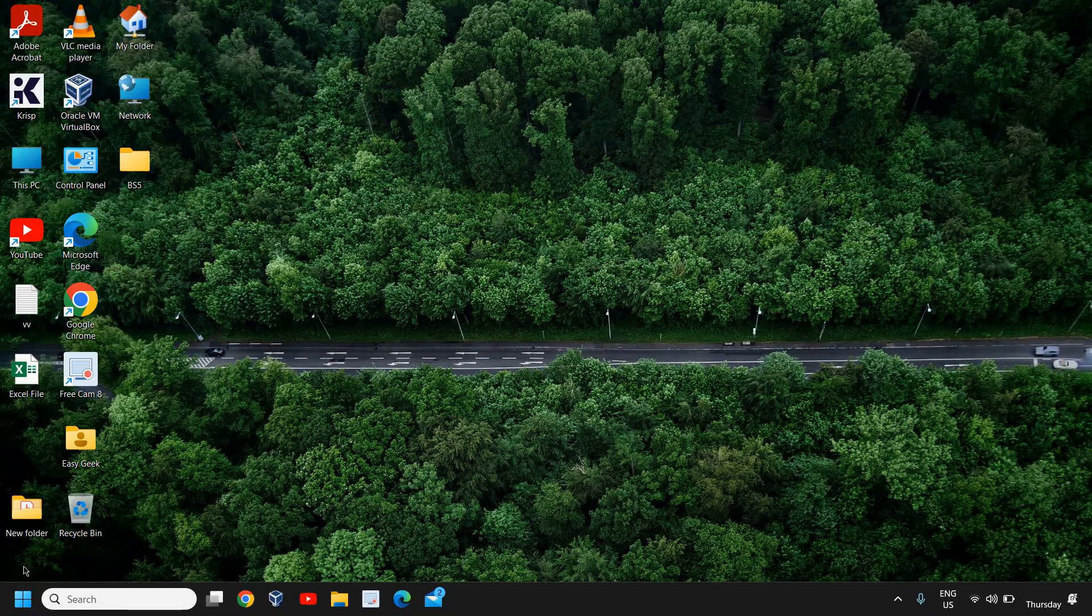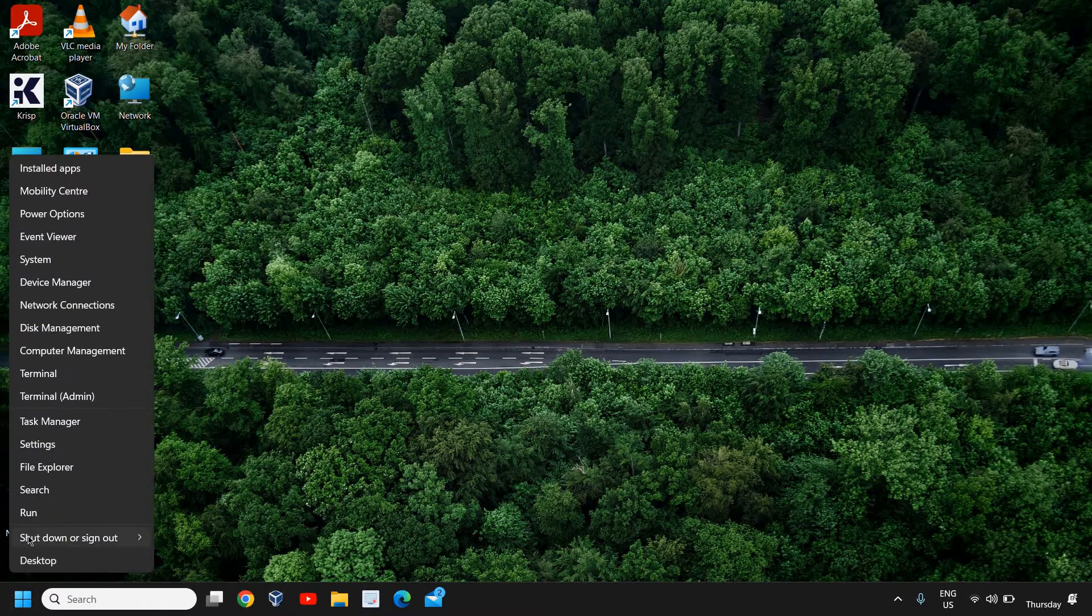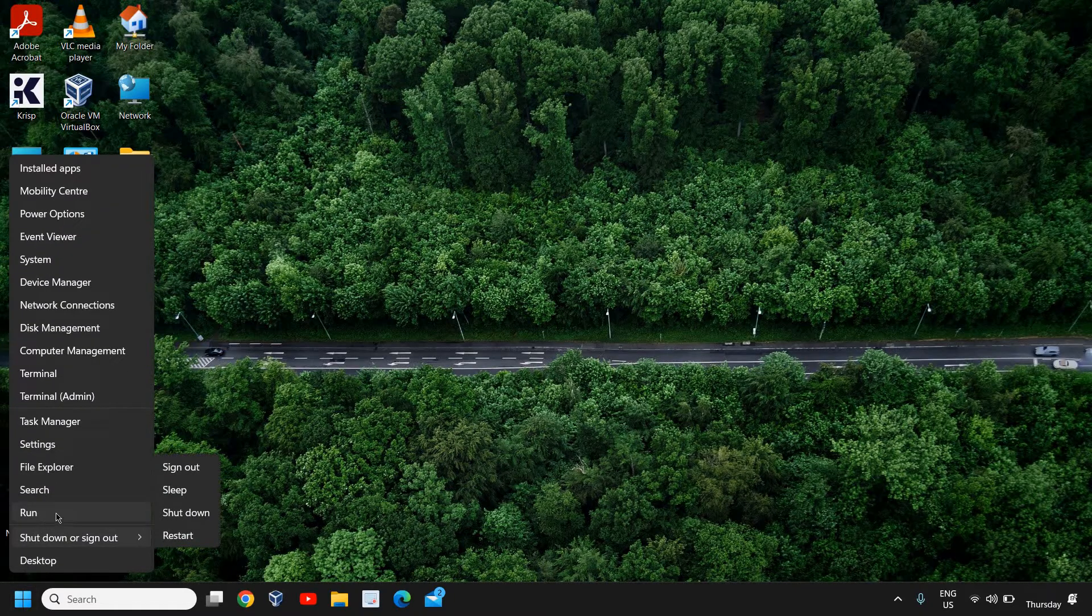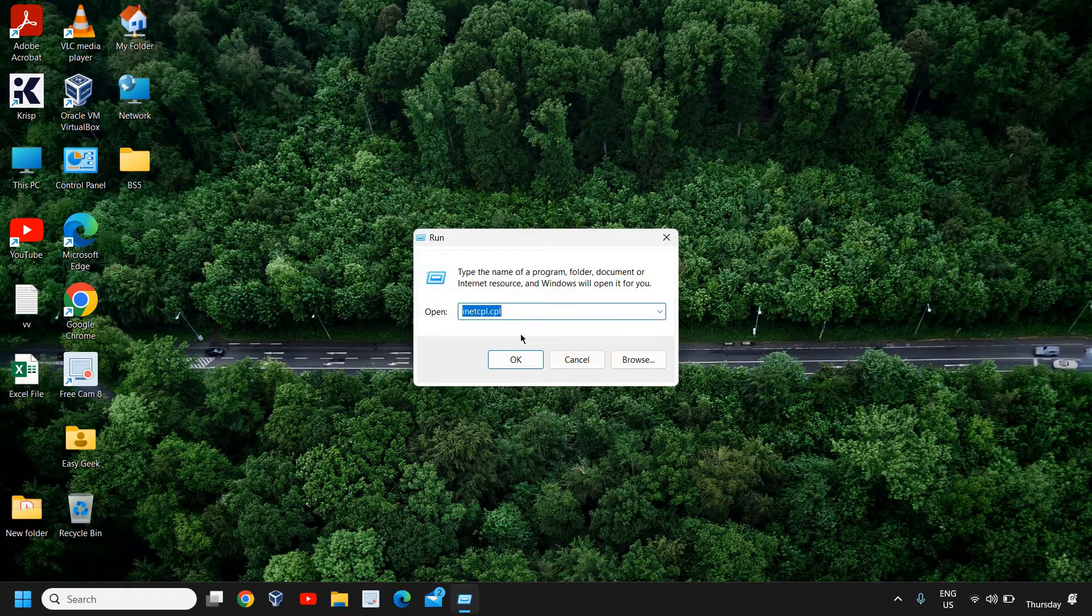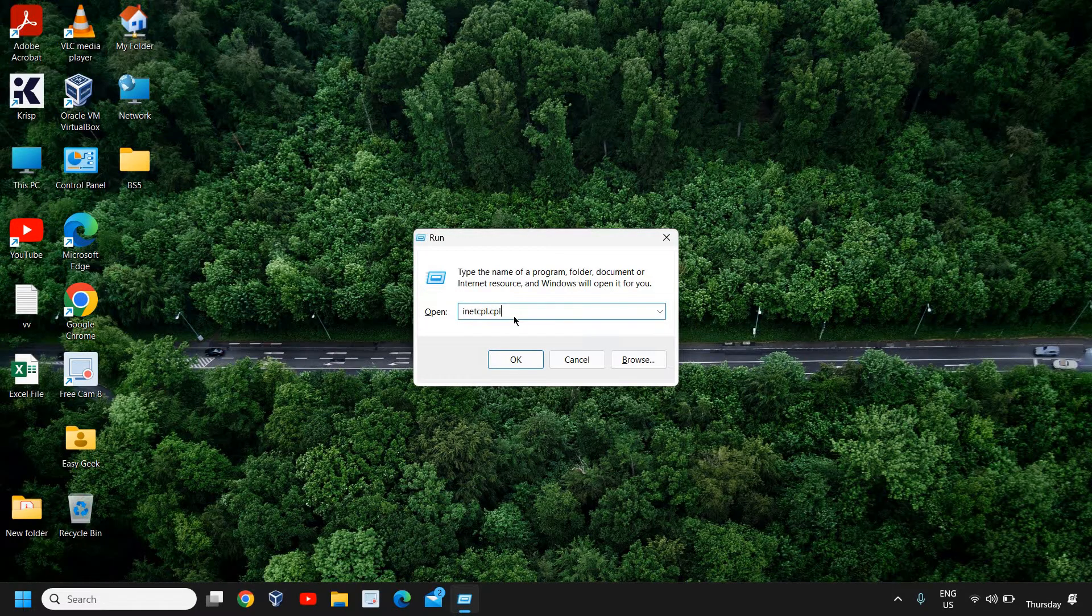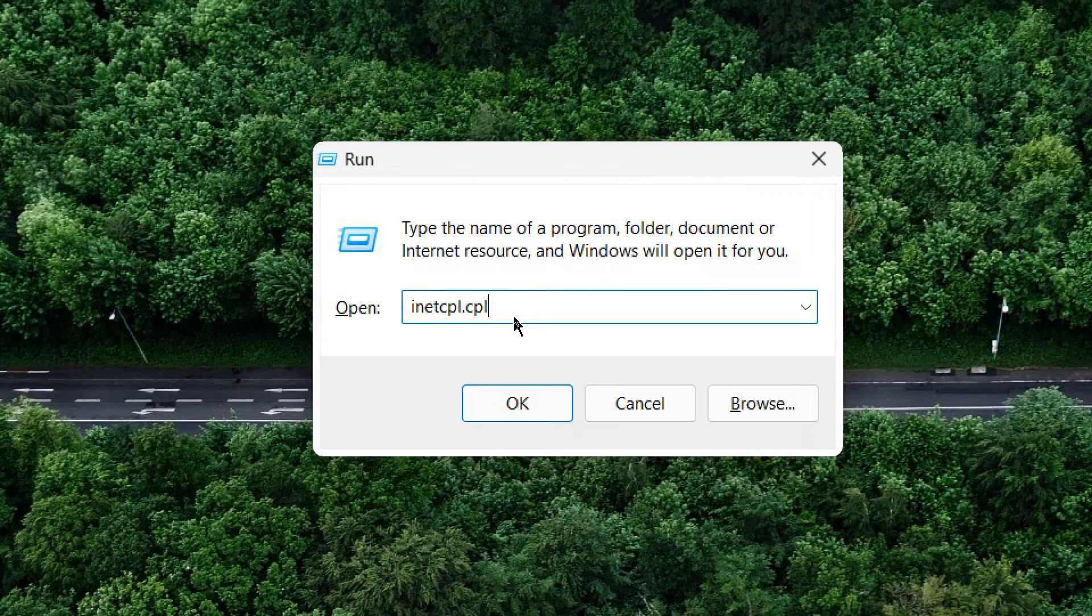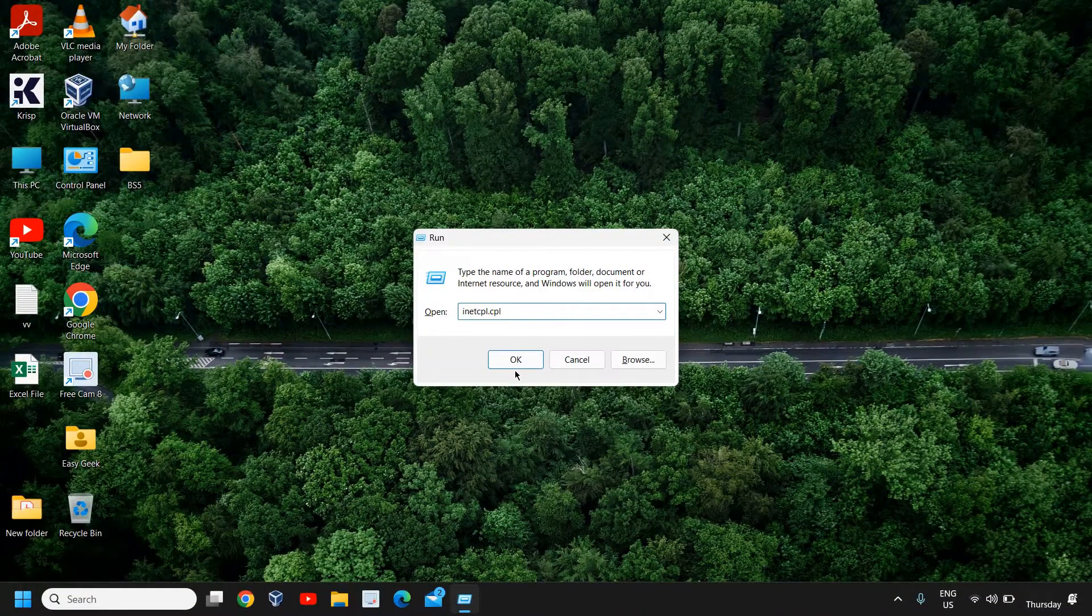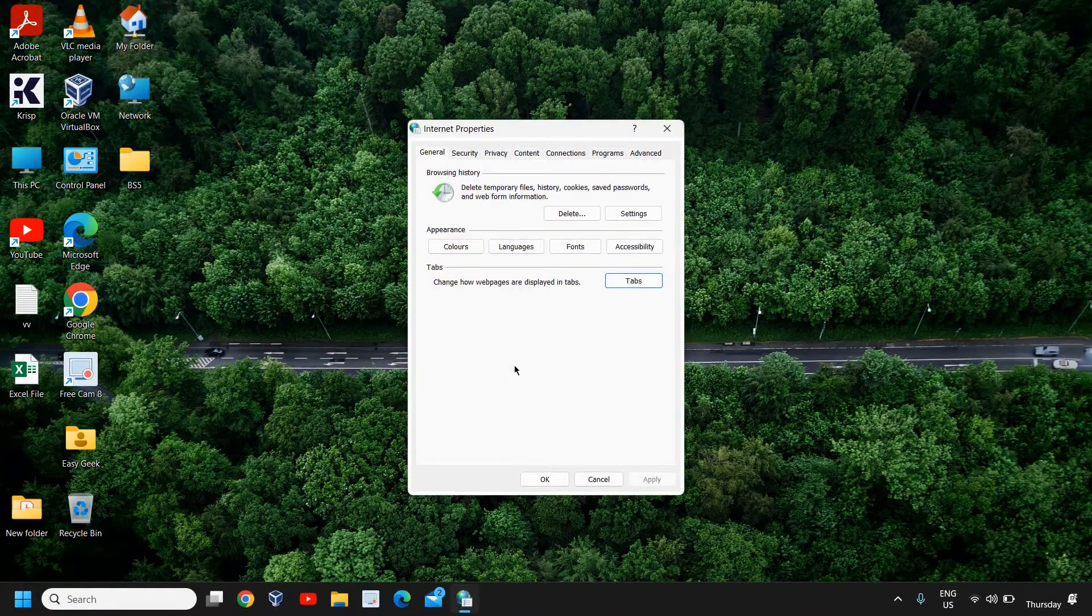Just right-click on the Start icon and then click on Run. Here you need to type inetcpl.cpl. Once you have typed it, click on OK.